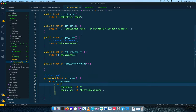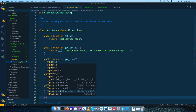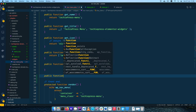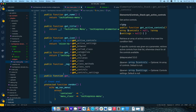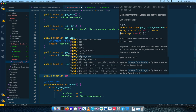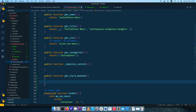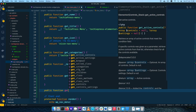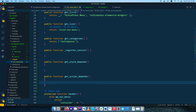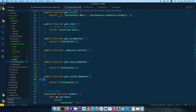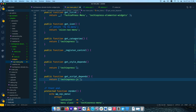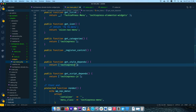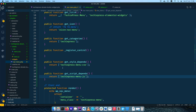If we reload now there's no change, because we haven't loaded our scripts and styles into our widget yet. Back in the code, there are methods we can add to this widget. We'll add a public function get_style_depends and a public function get_script_depends. These expect you to return an array — we'll return ['techiepress-javascript'] for script depends and ['techiepress-menu-css'] for style depends, to use as handle IDs.